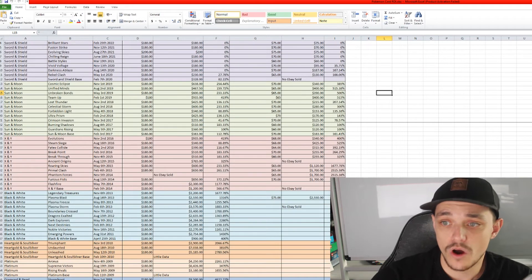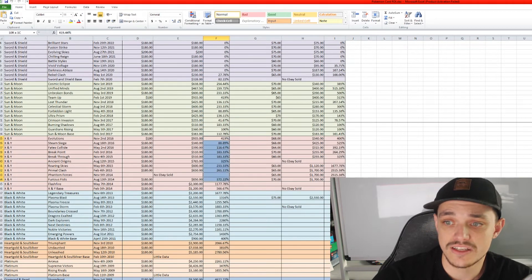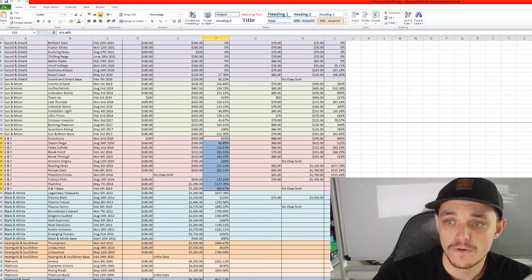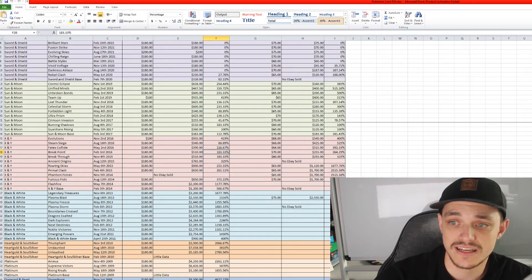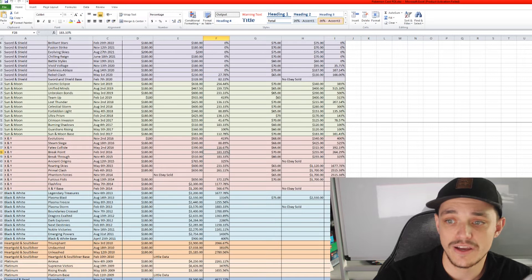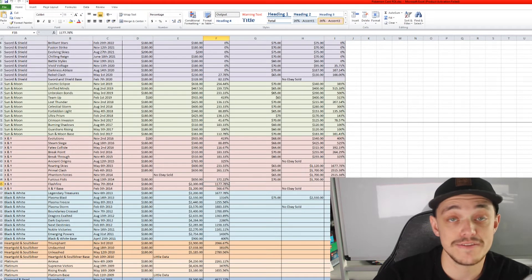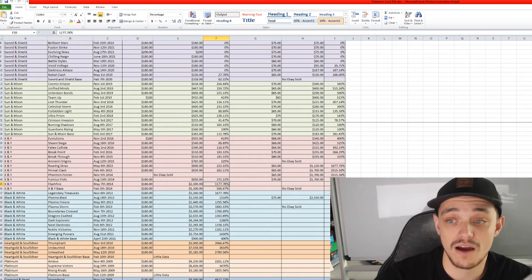X and Y, booster box ROI we can see in this column here, 419%, 88%, 116%, 183%, etc. And then we go down to Flash Fire which is actually over 1,000% ROI.